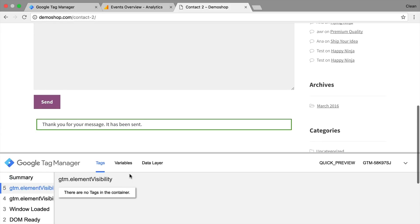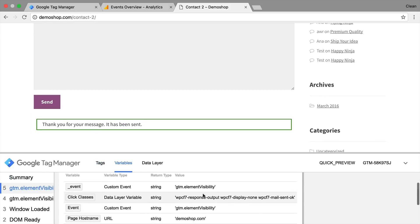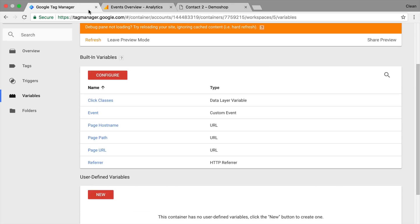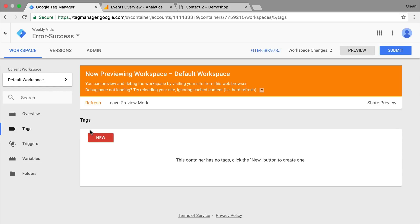And let's put in our success message. All right, and we see now in the variables under click classes that we have here our mail sent okay and our validation errors. Now it really depends what kind of tag you want to attach this now to and what kind of tags you want to fire. I would like to fire a Google Analytics event tag into Google Analytics that would count the successful and error messages that I would get for this form.